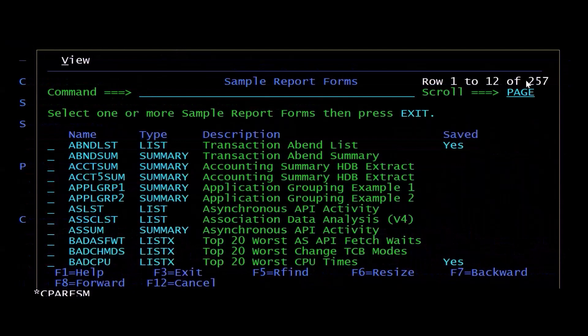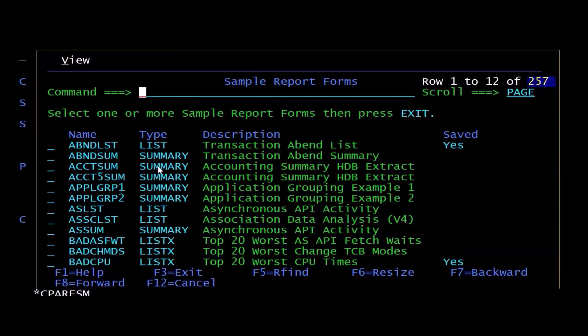I have Summary Reports, which summarizes data over a period of time. I have List Reports, which is our form of Detail Reports.